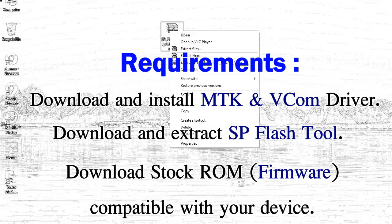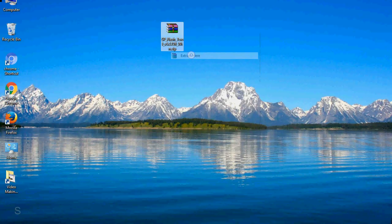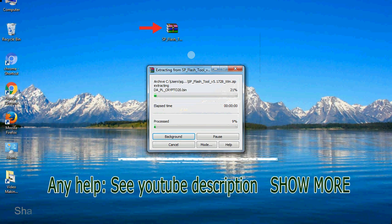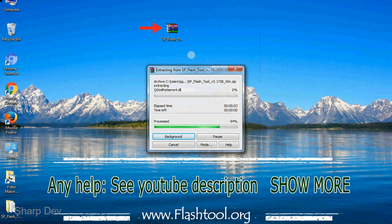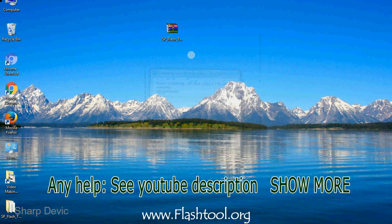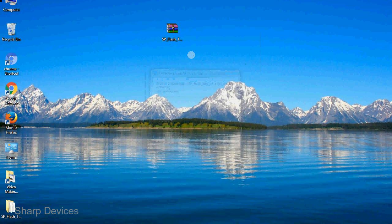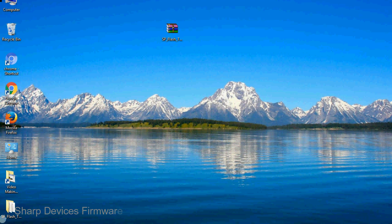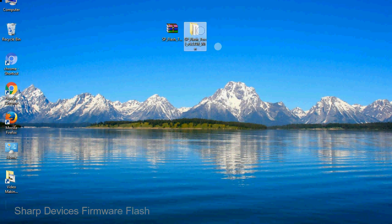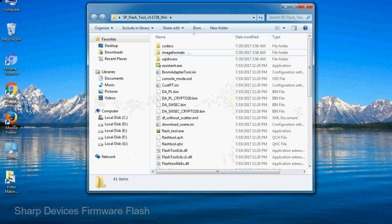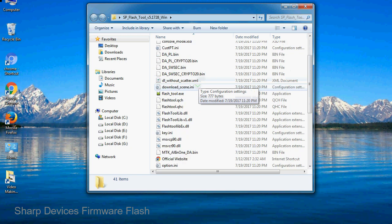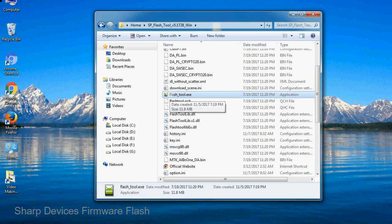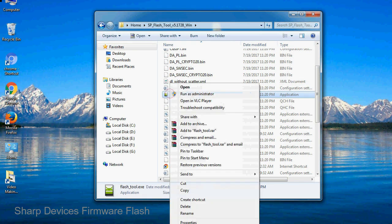Unzip smartphone flash tool. You will get the following folder files. Open the folder, then right-click on flashtool.exe and run it as administrator to start.